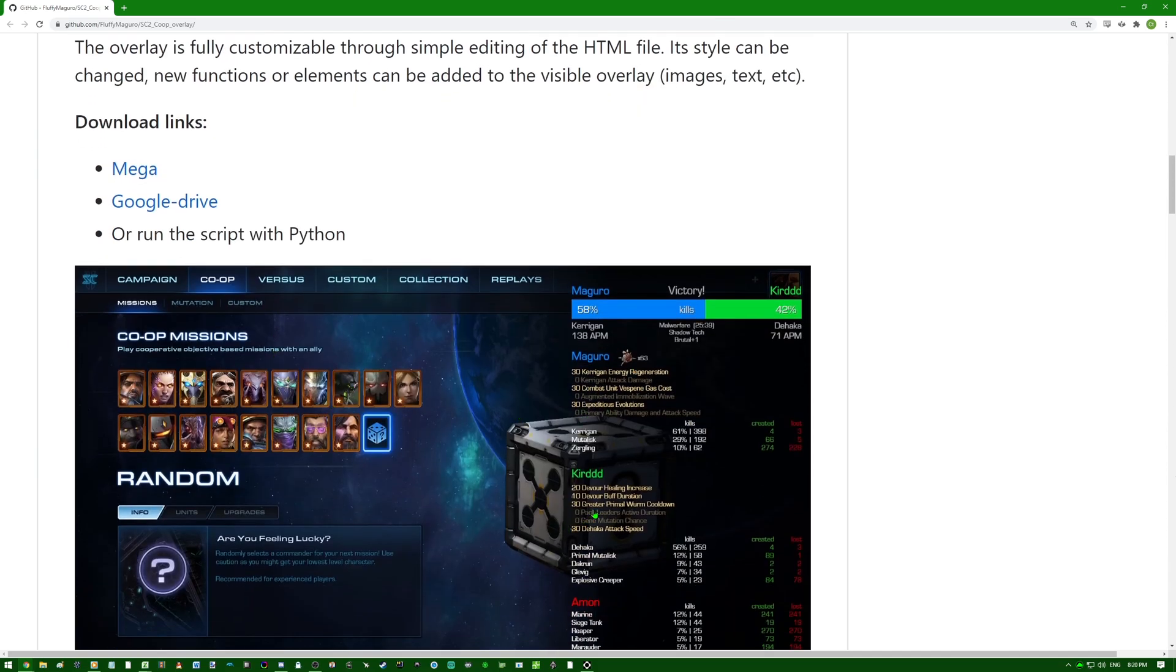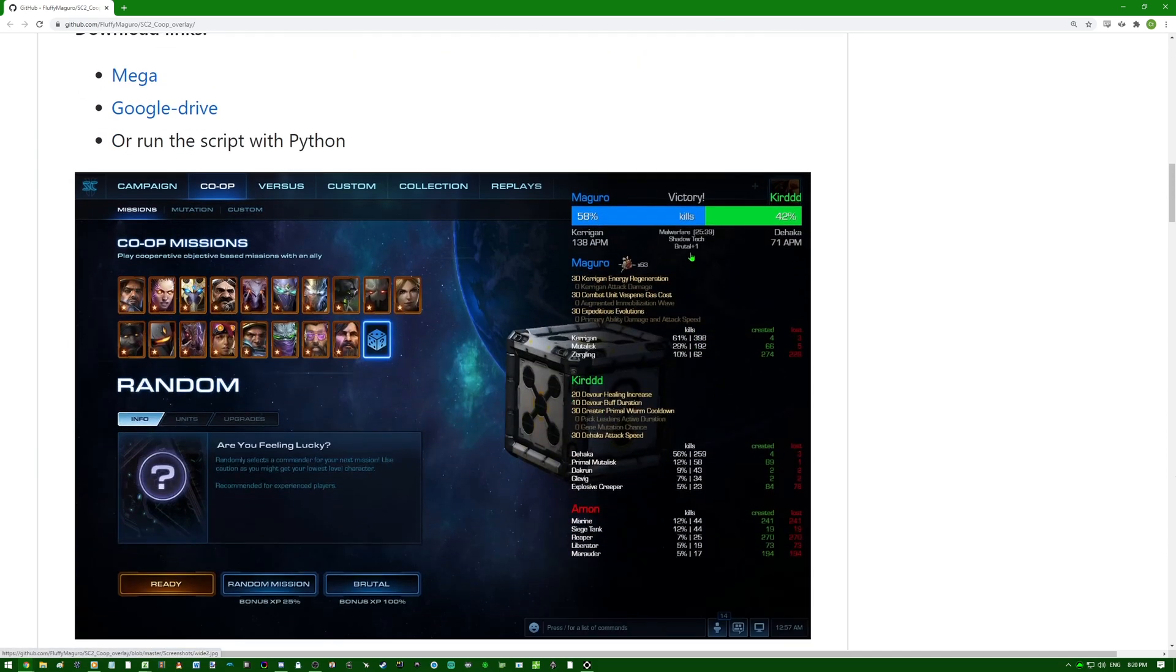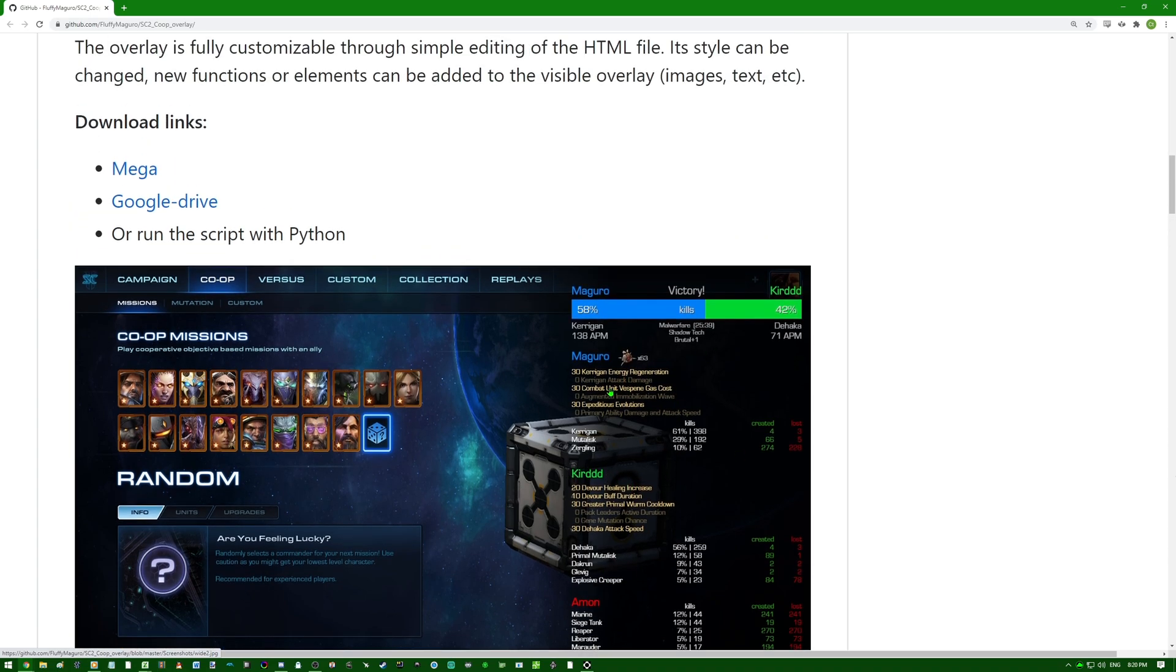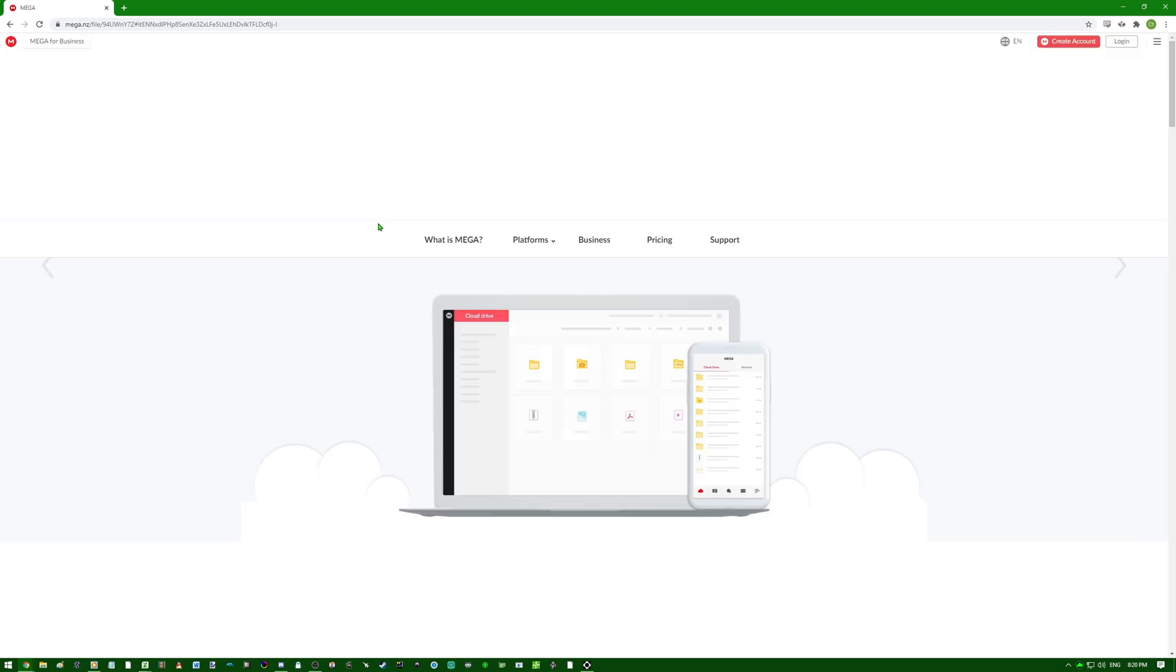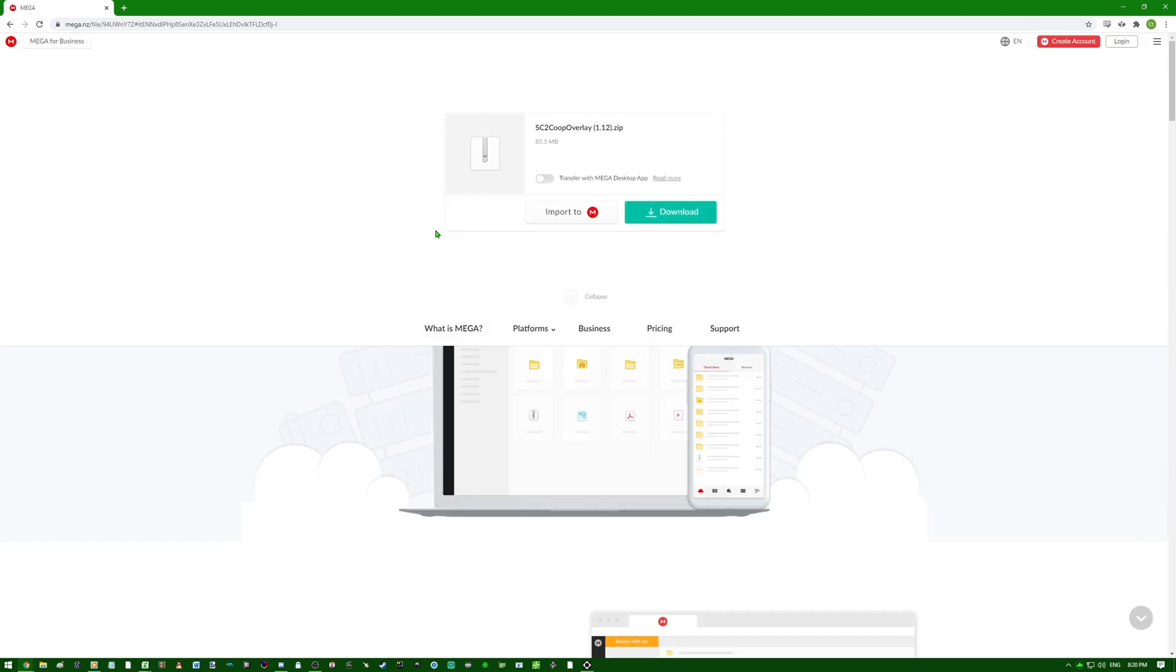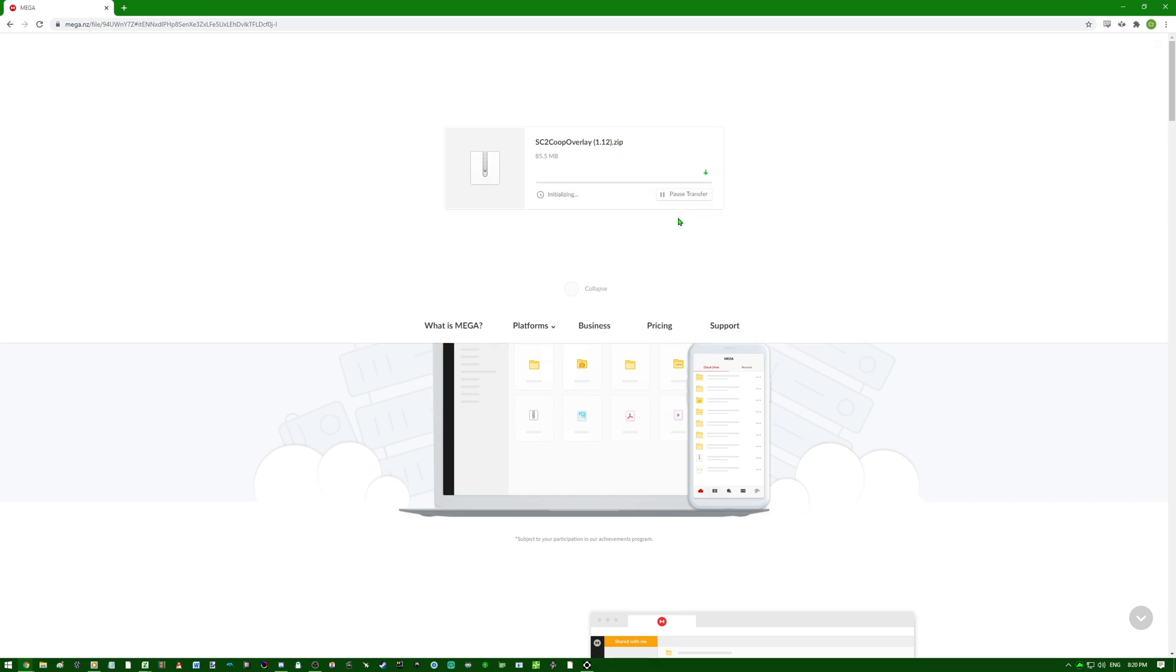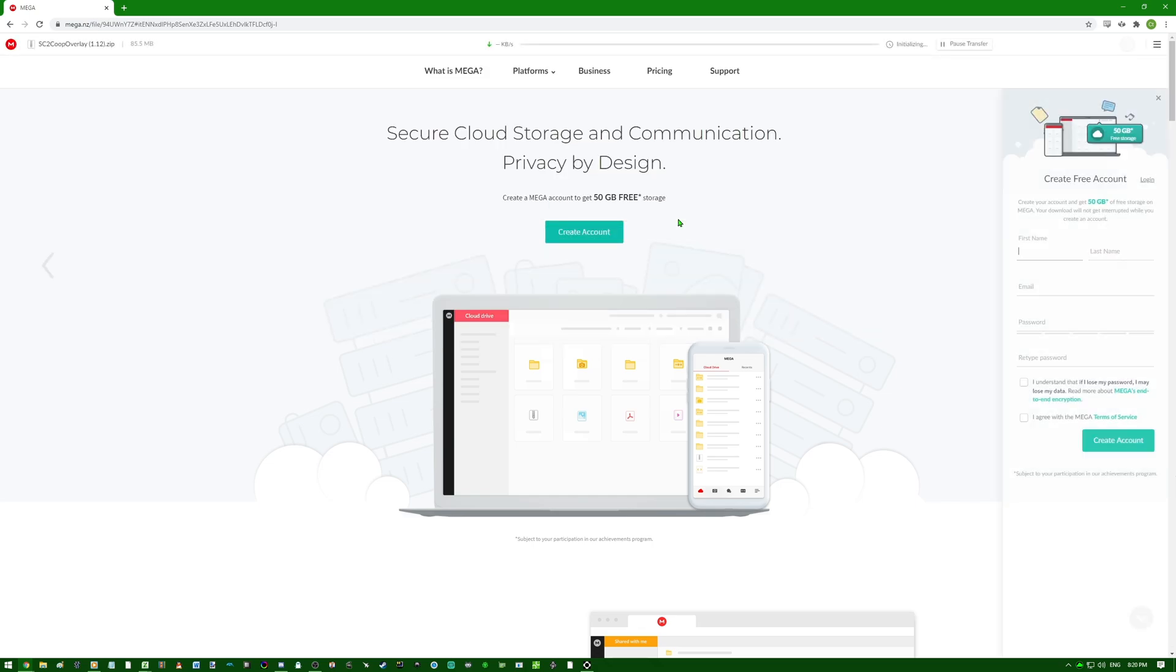You can see here we have another example of Magoro's stats compared to his ally. You can see pretty much the same stats here. So what we'll do now is show you guys how to download it. Click this link to go to the download page. We'll just go here to this one, click download and wait for it to download.